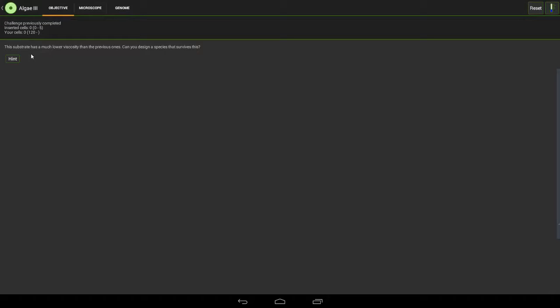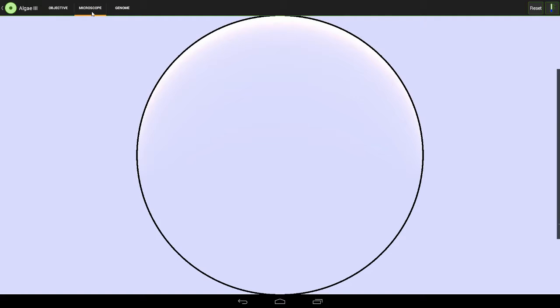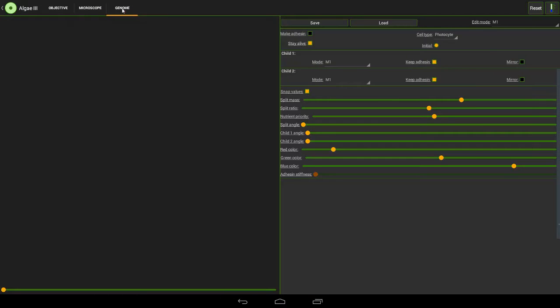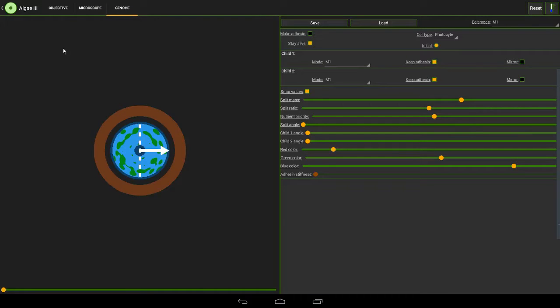This has a much lower viscosity which means that the cells, I'll just show you what that means, obviously it means it's runnier.